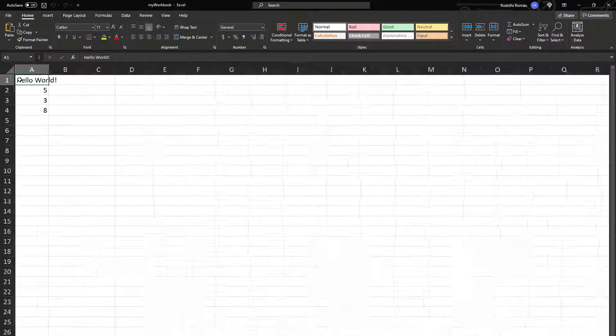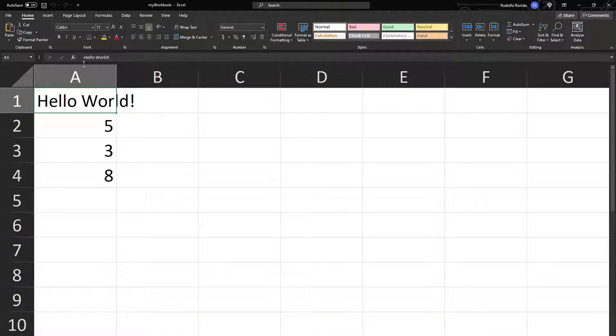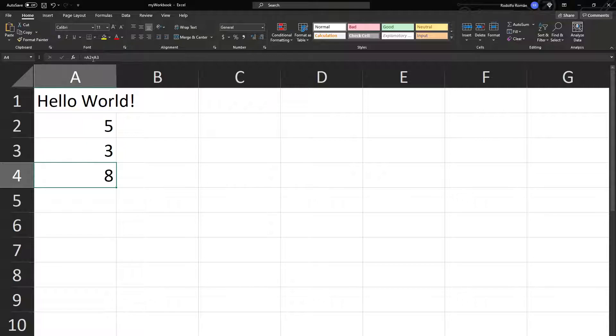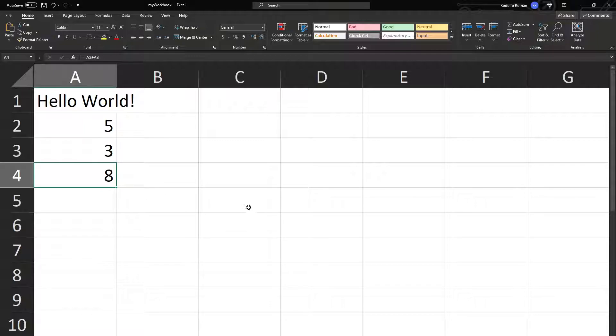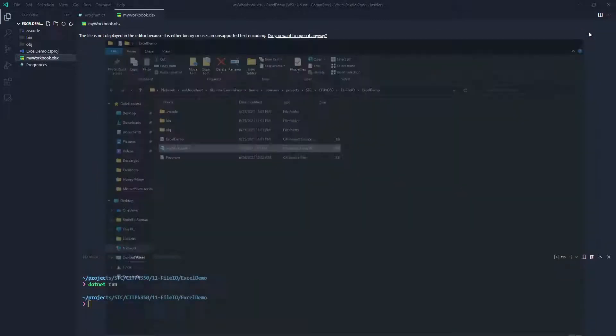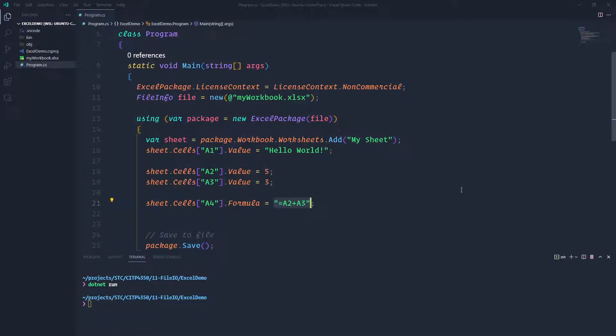I can actually zoom in and show you my A1, in my Hello World, this is a 5, this is a 3, and this is the formula with the calculation in there. So just like that, we are able to do it. We can actually read, you can do a bunch of stuff, you can do whatever you want.